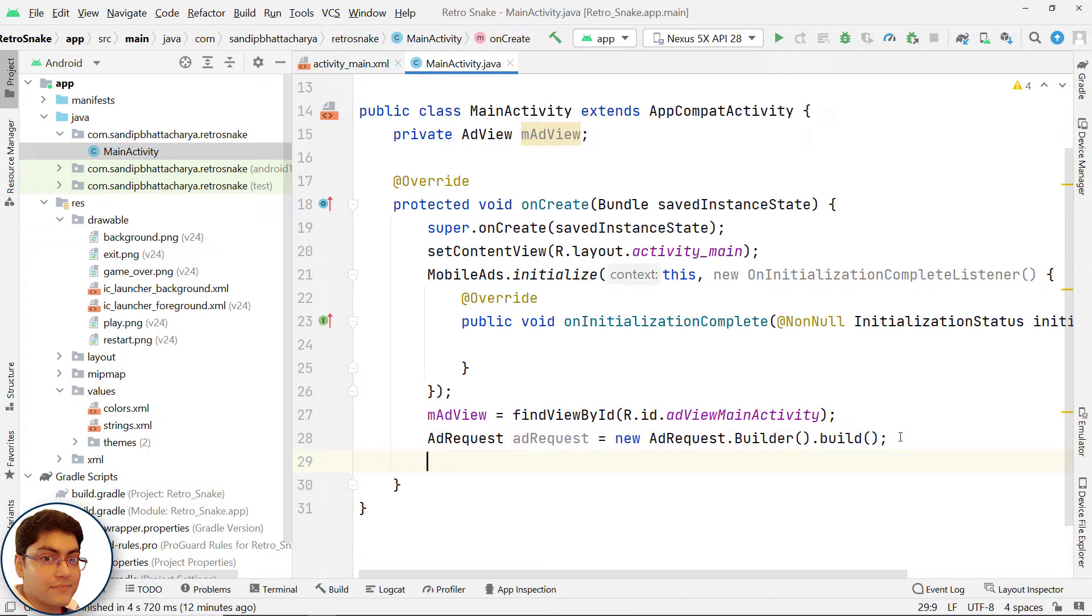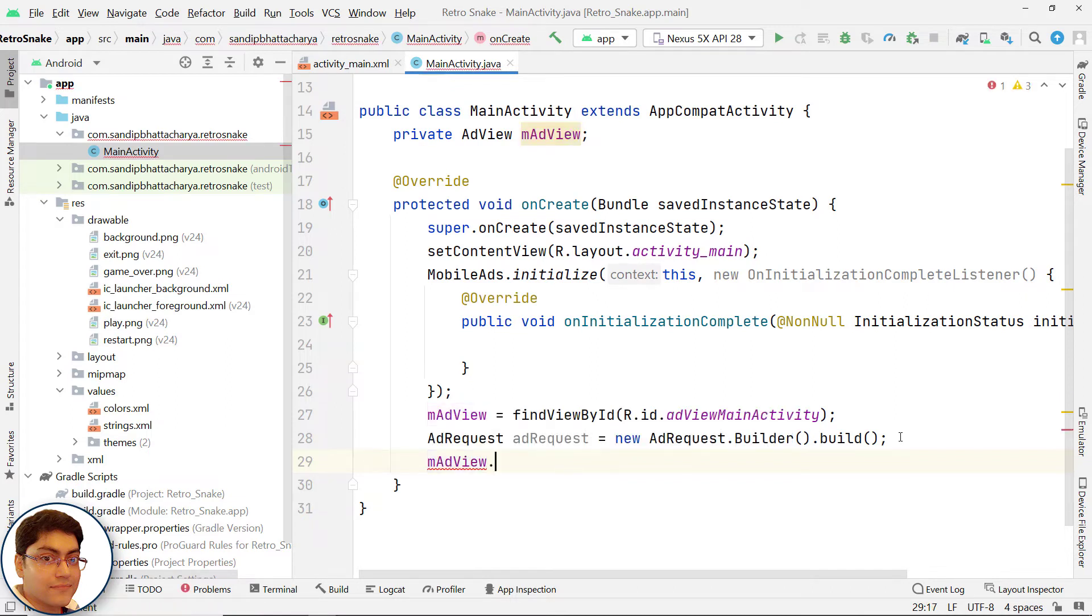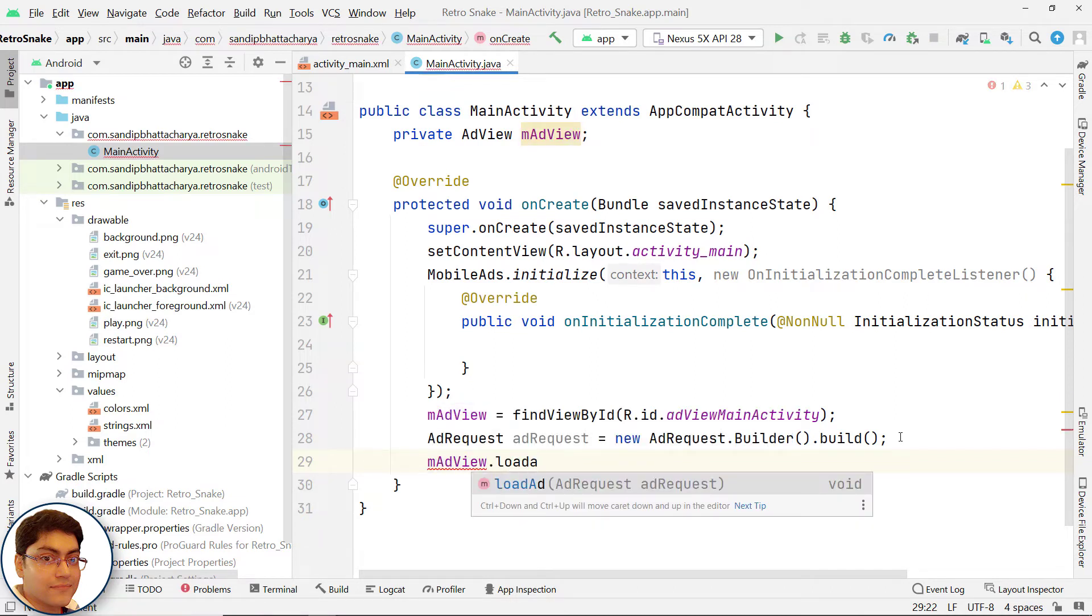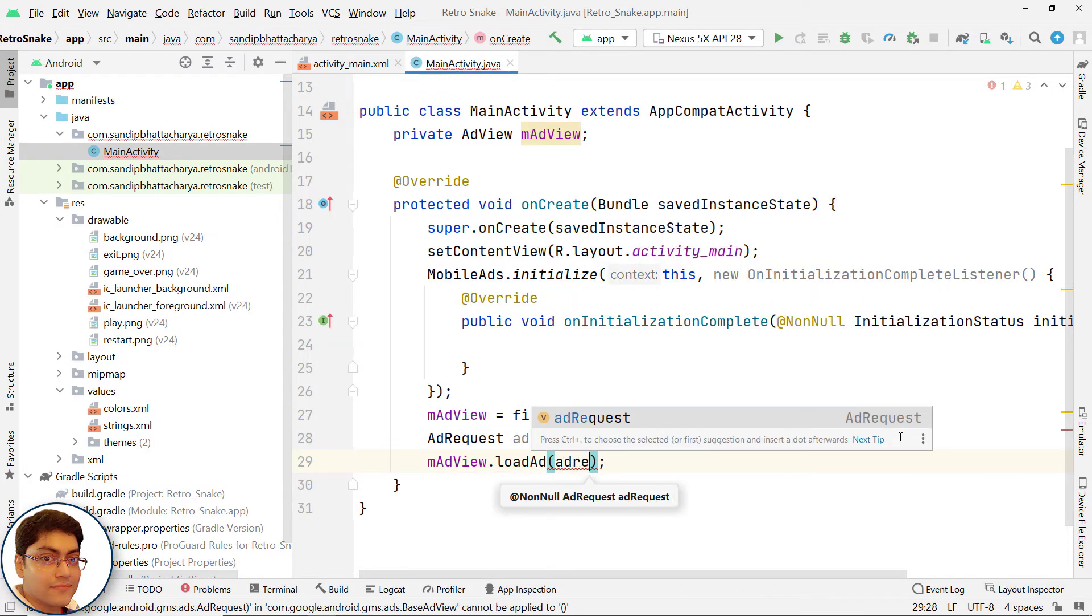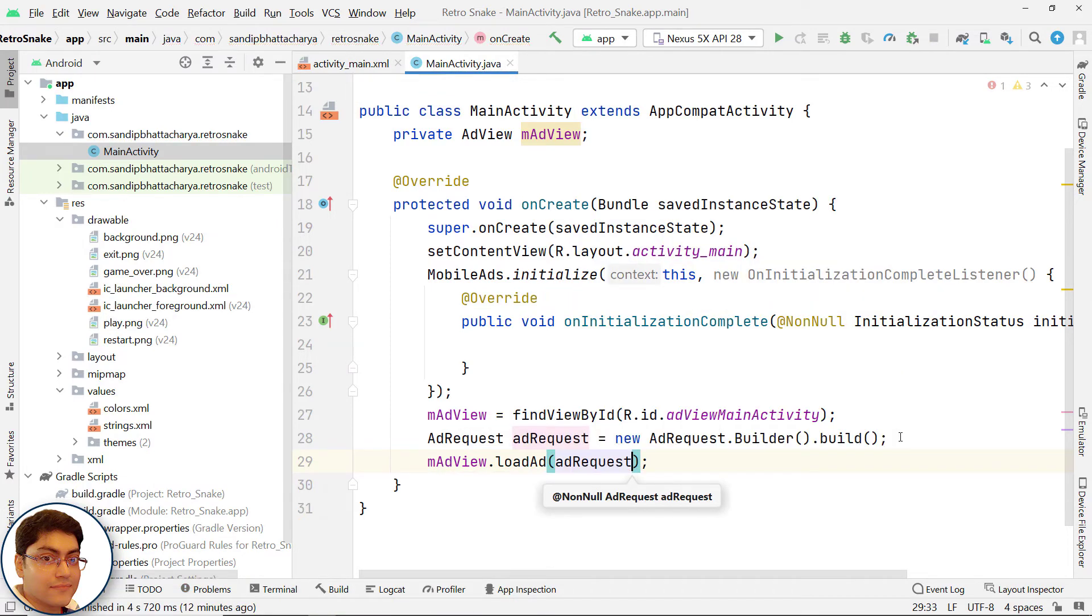Next, load an ad in AdView using the AdRequest object: adView.loadAd(adRequest).